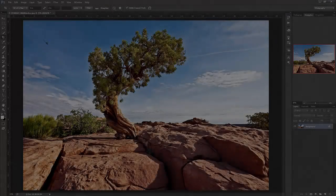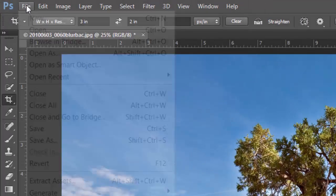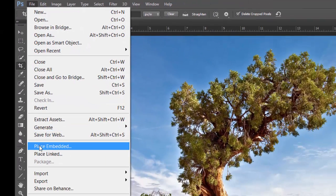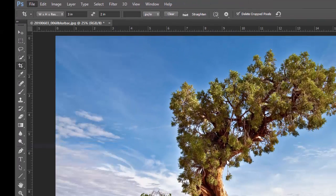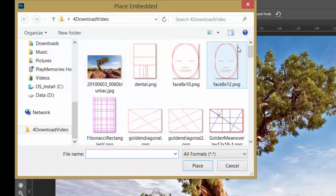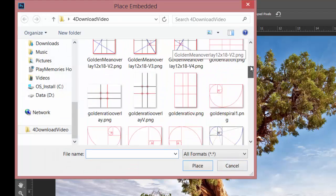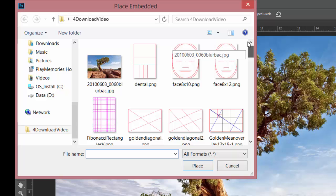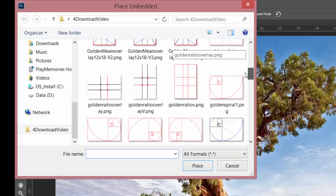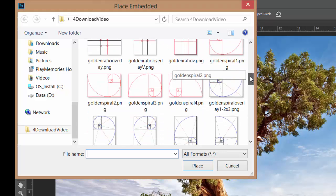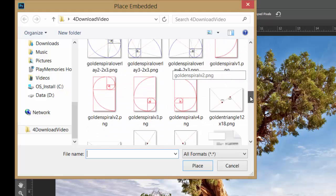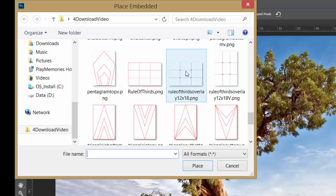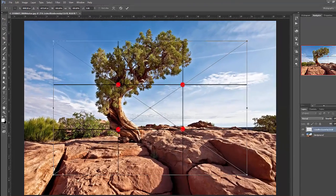So to add our first overlay layer, we go up to File, click that, come down to Place Embedded, and we click that. Then you want to navigate to where you've saved your overlays. I've put them all conveniently here in the same folder. Just to analyze how the original lines up, I like to start with a layer of the rule of thirds. So we scroll down to that, find it, select it, and then we place it.